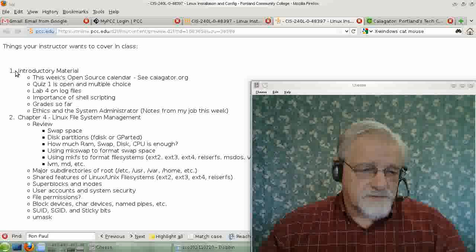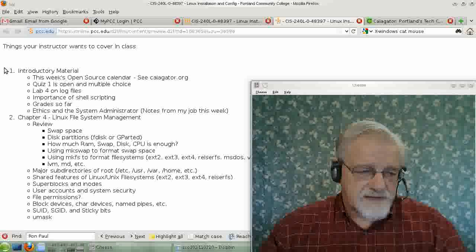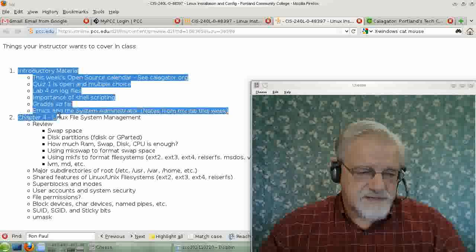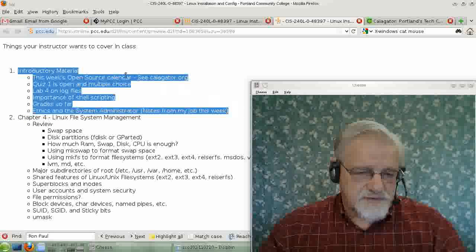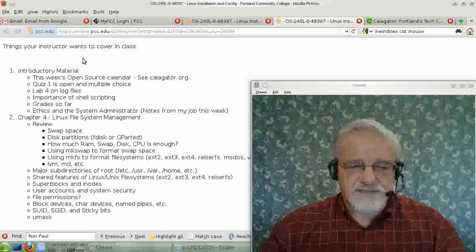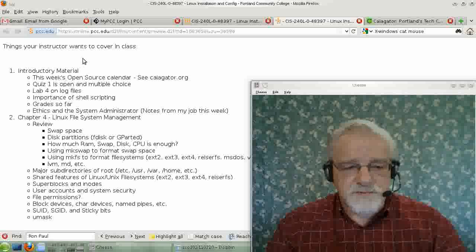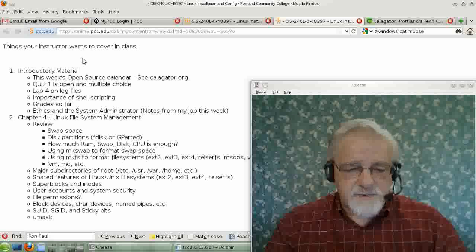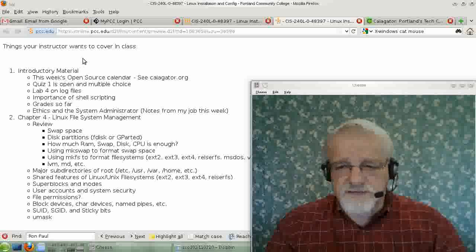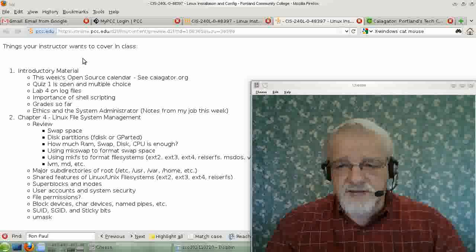We will go through the material listed here under introductory material in this video, and then the other material will be in another video under the chapter four heading.